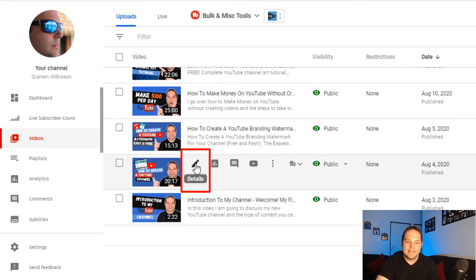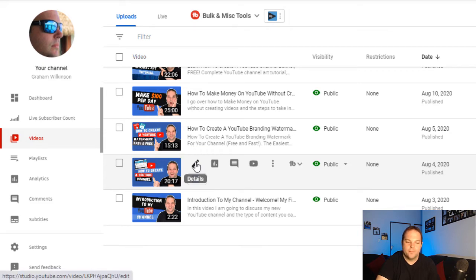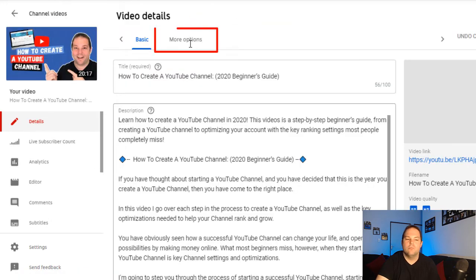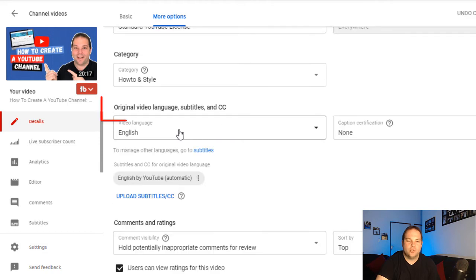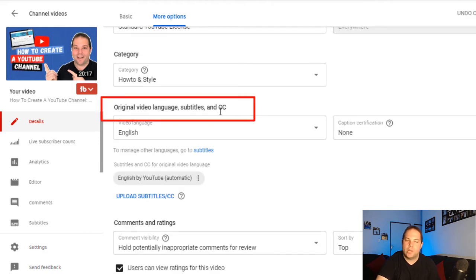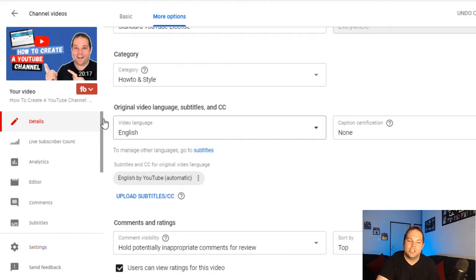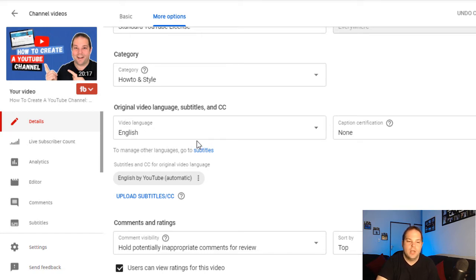What you do is you hit the details section over here on that video. You then go to more options over here, and if you scroll further down, you'll notice here it says original video language, subtitle, and CC. So this is the video language that you've selected for your video.